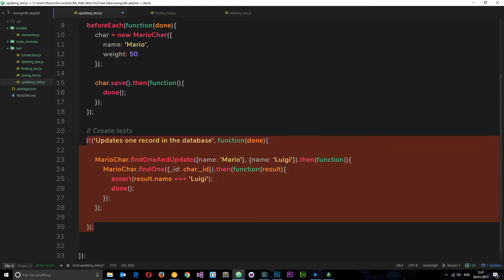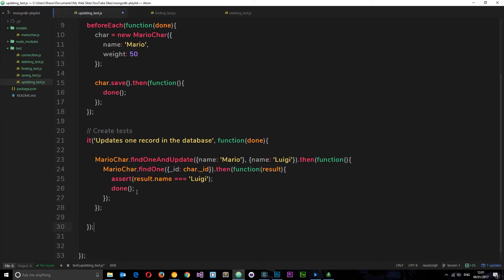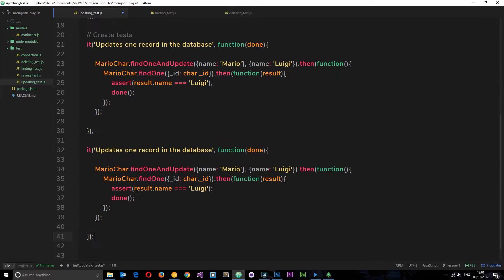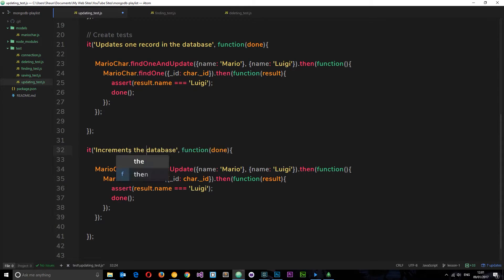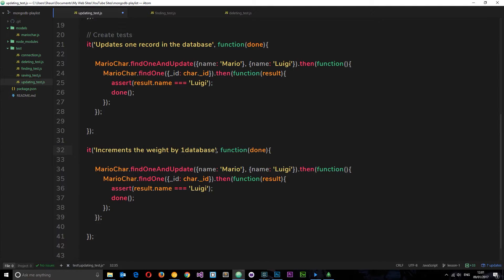Down here I'm going to create a new it block. I'll copy this and paste it below, then rename it to say 'increments the weight by one'.